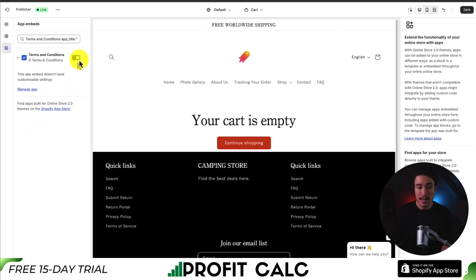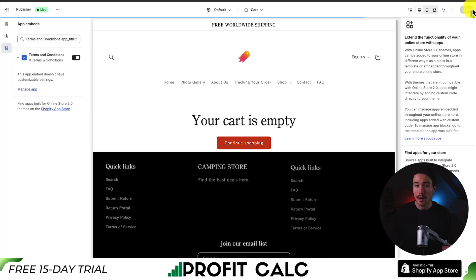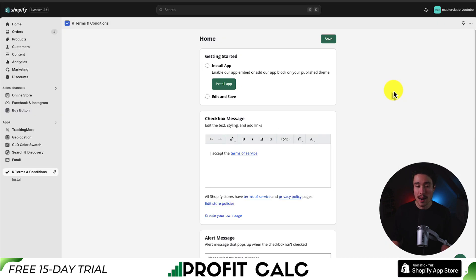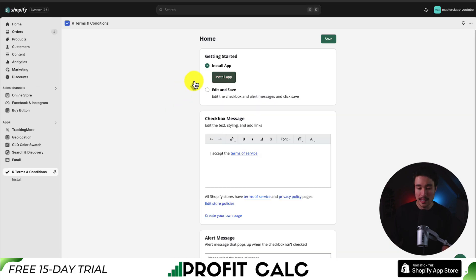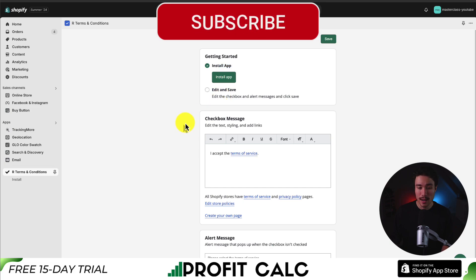That link automatically checked it off and enabled it, so I'll hit save in the top right to finalize those changes. Heading back to the previous tab and reloading the page, you can see the install app section has now been checked.